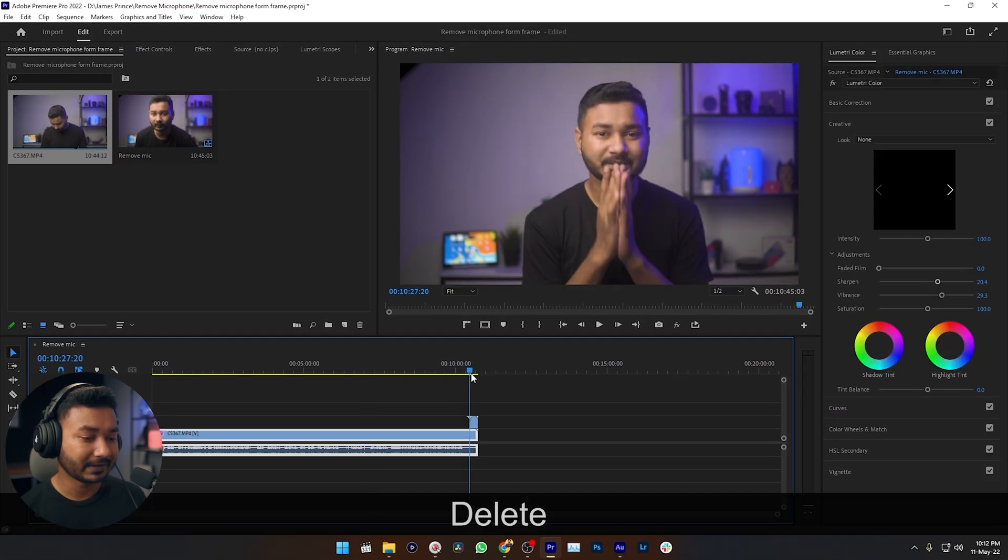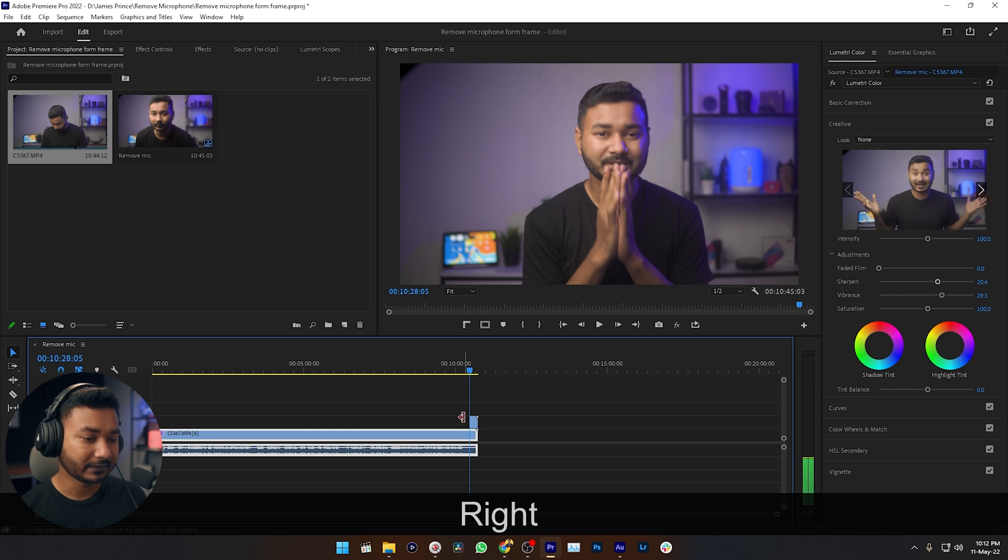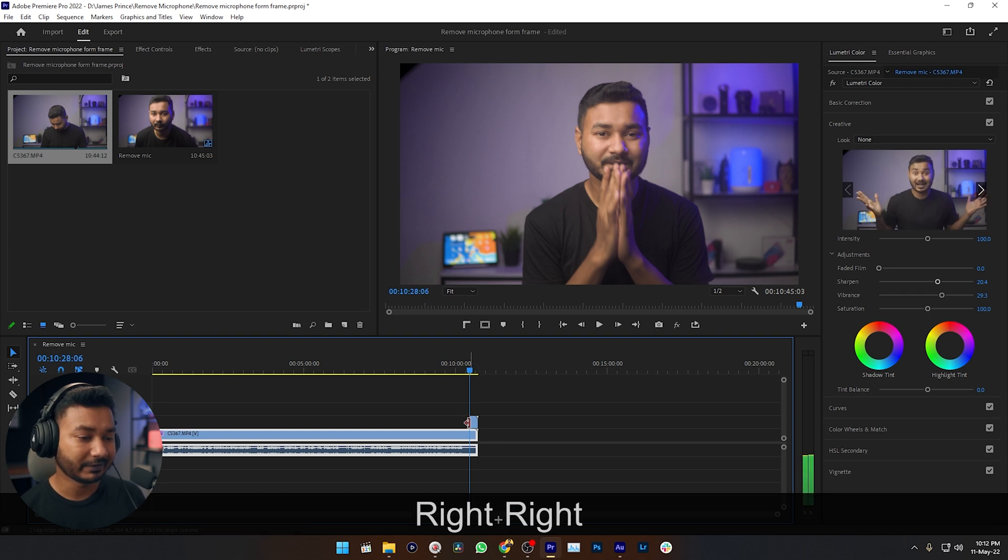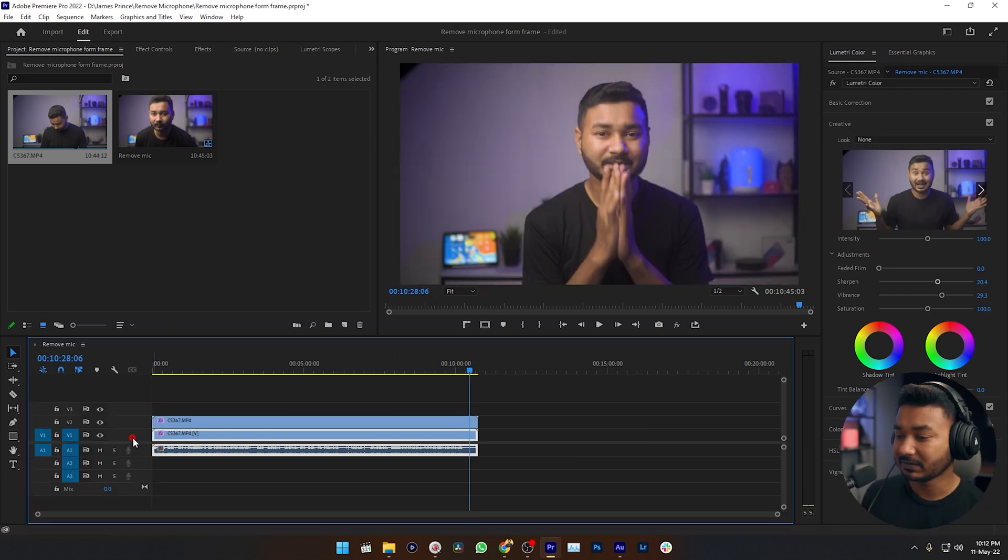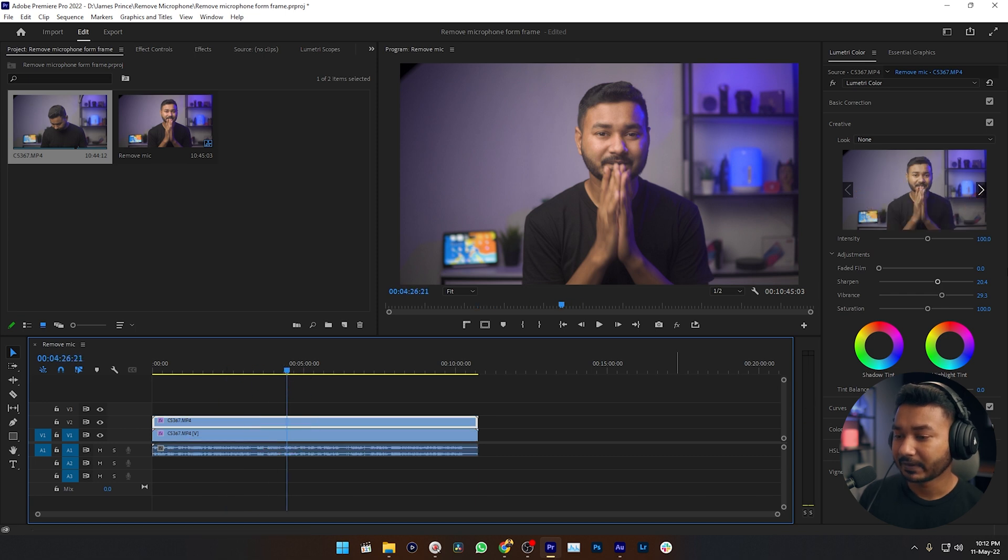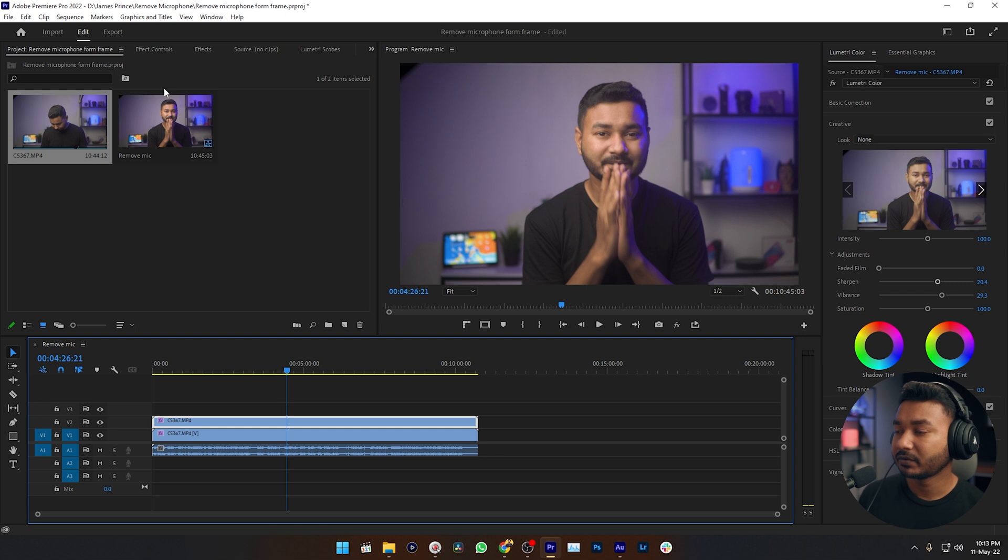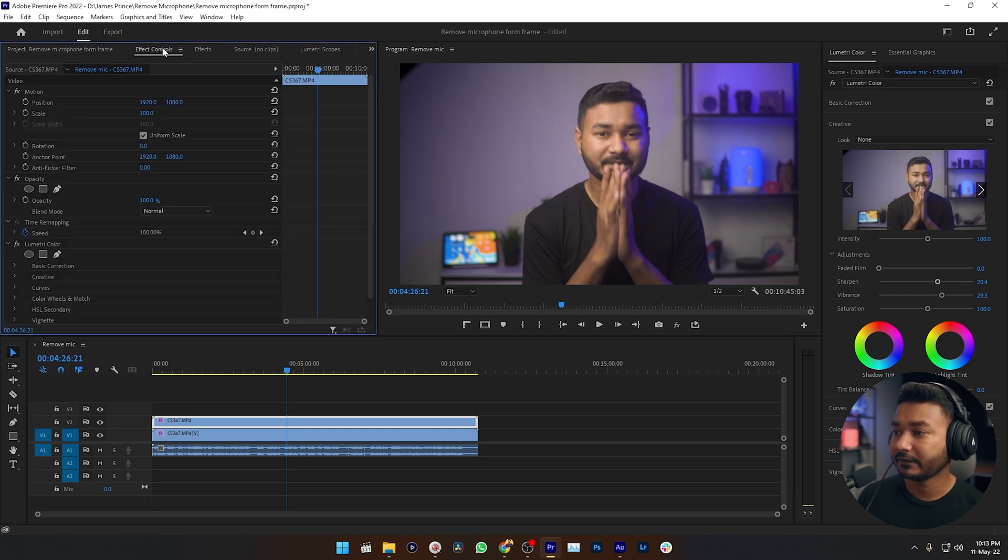And this is the part where the frame is frozen, right? So we need to extend this section just like that. This is just a screenshot. Now you need to make a mask to remove the microphone. To do that, you need to go to Effects Control panel. If you don't see Effects Control panel, then you can go to Window, then Effects Control.